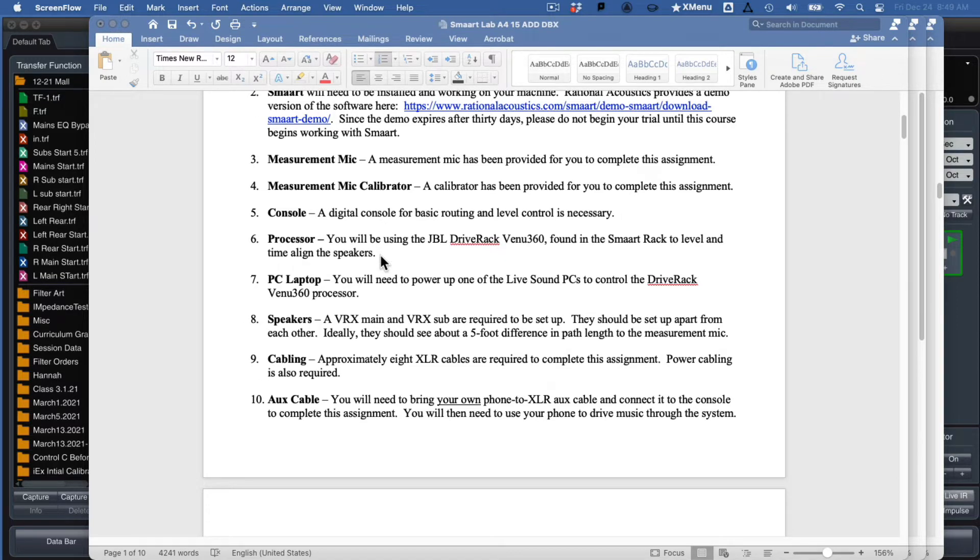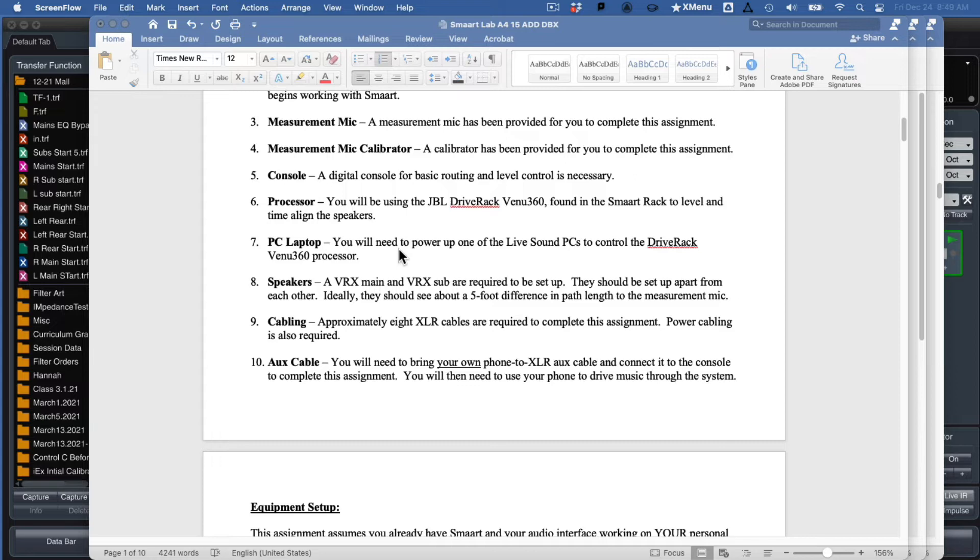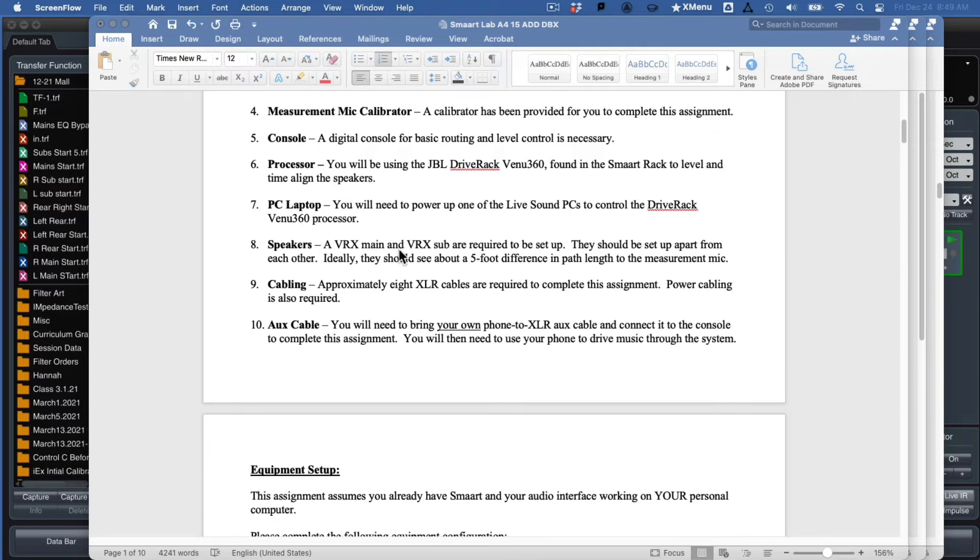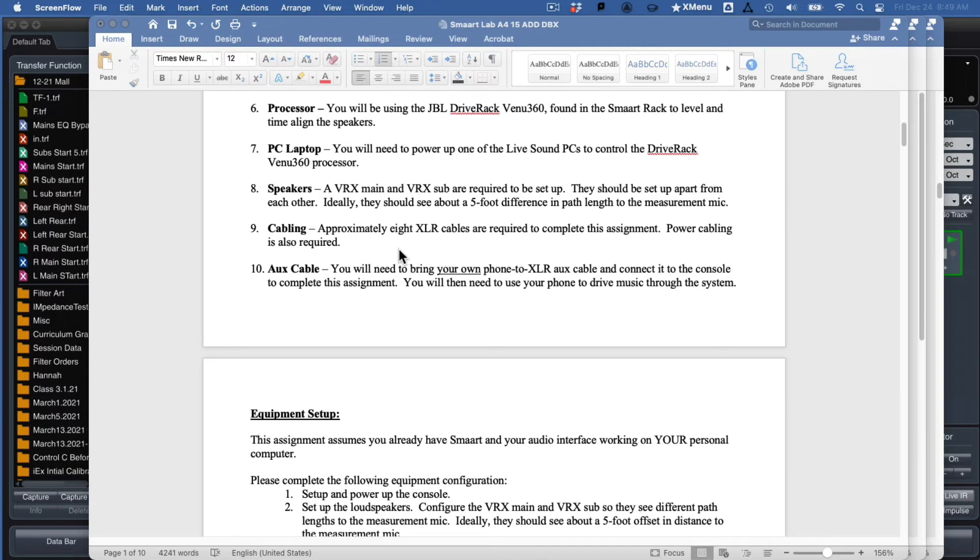The processor, we are using a loudspeaker processor for this lab. You'll need the Smart Rack open and ready to go because the Drive Rack Venue 360 we're going to use just very simply, but we're going to use it to get into the software and operate that thing. I recommend using the PC laptop. I'll talk about that in a moment, but you'll need to power up one of the Nescom live sound PCs. The older one is probably preferred, and then a pair of speakers, a main and a sub.